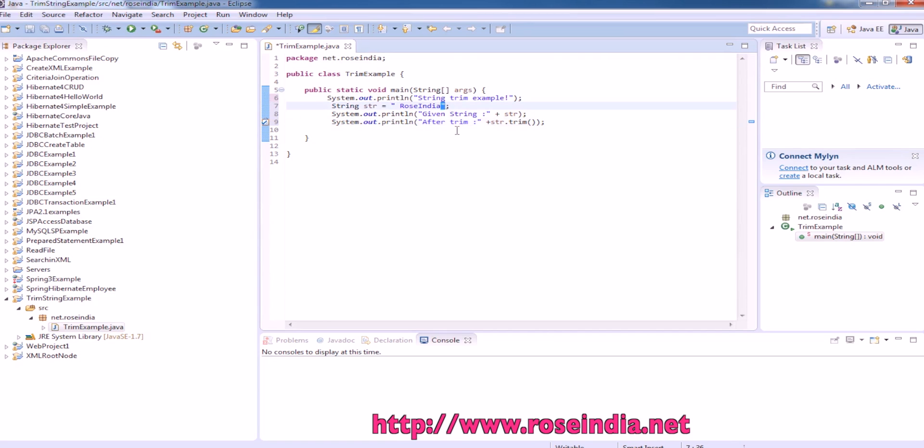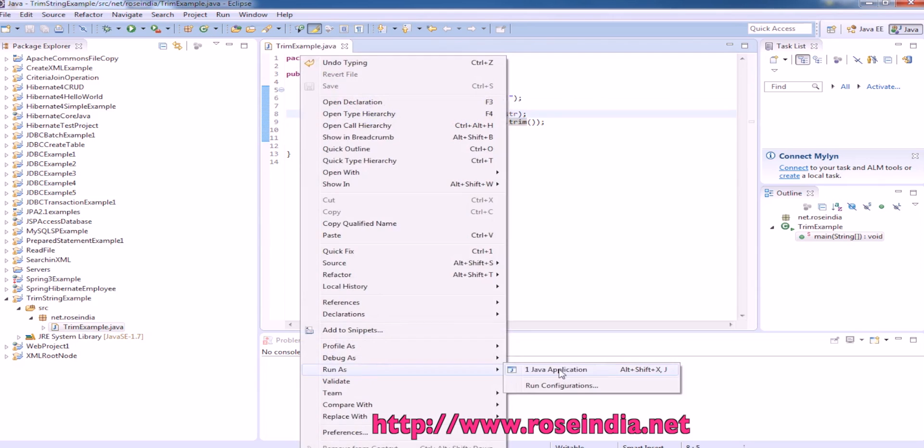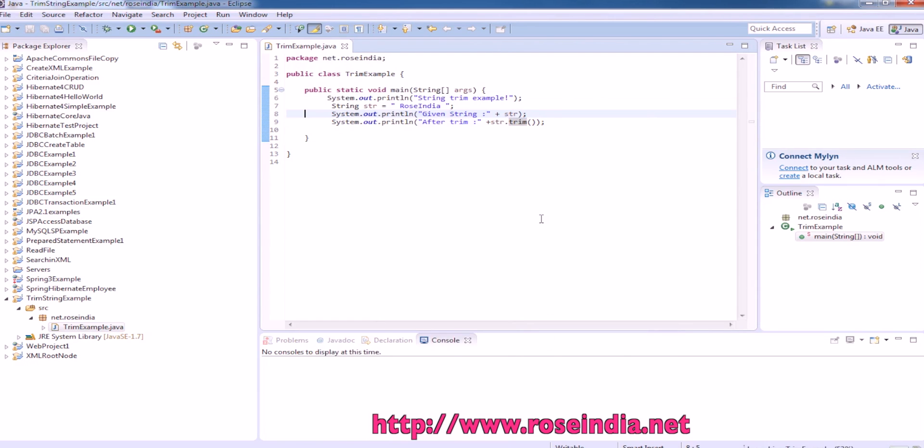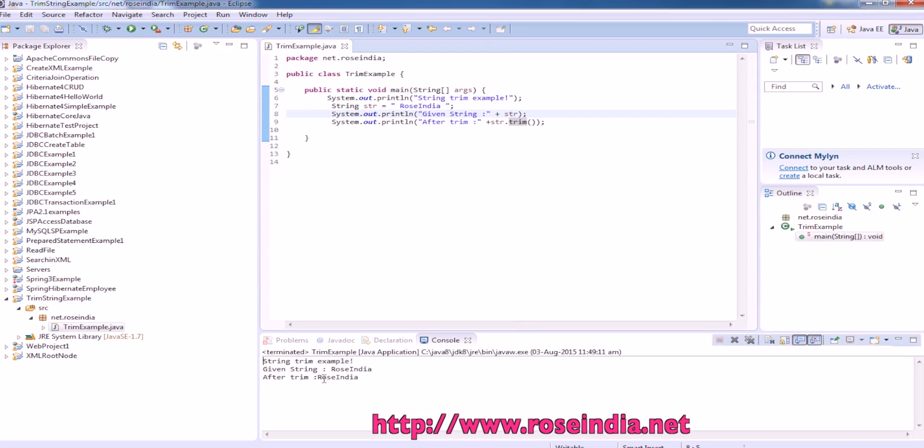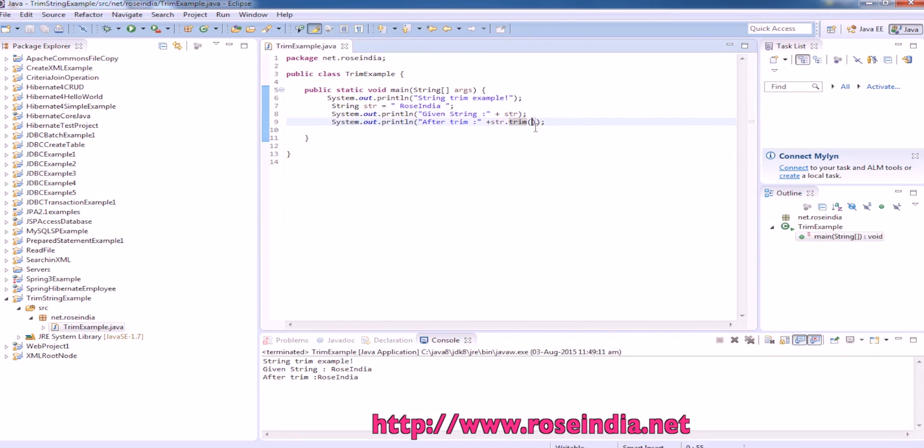So we can provide the leading and trailing space in the string and this is the trim function. The trim function actually trims the string in Java. So if you run the example we will get the trimmed string. Yes, so there is no leading and trailing space in Java. So this way with the help of trim function in the string class you can trim a string.